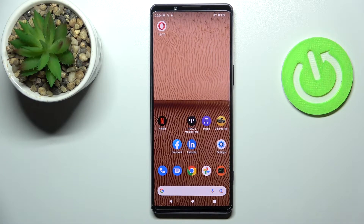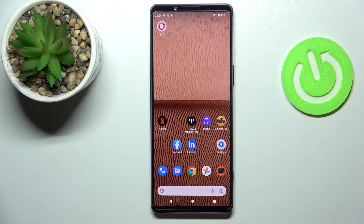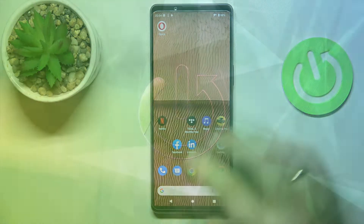Hello. In this video tutorial we would like to show how you can set the screen sleep timer value to never on this Sony Xperia 1 Mark IV smartphone.